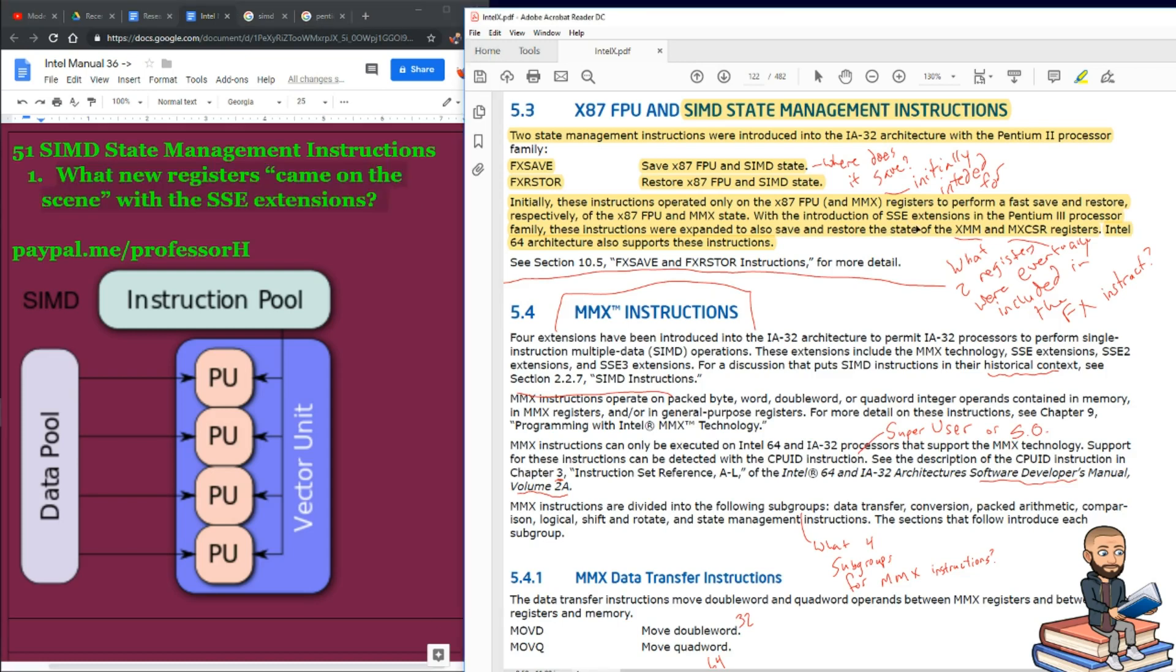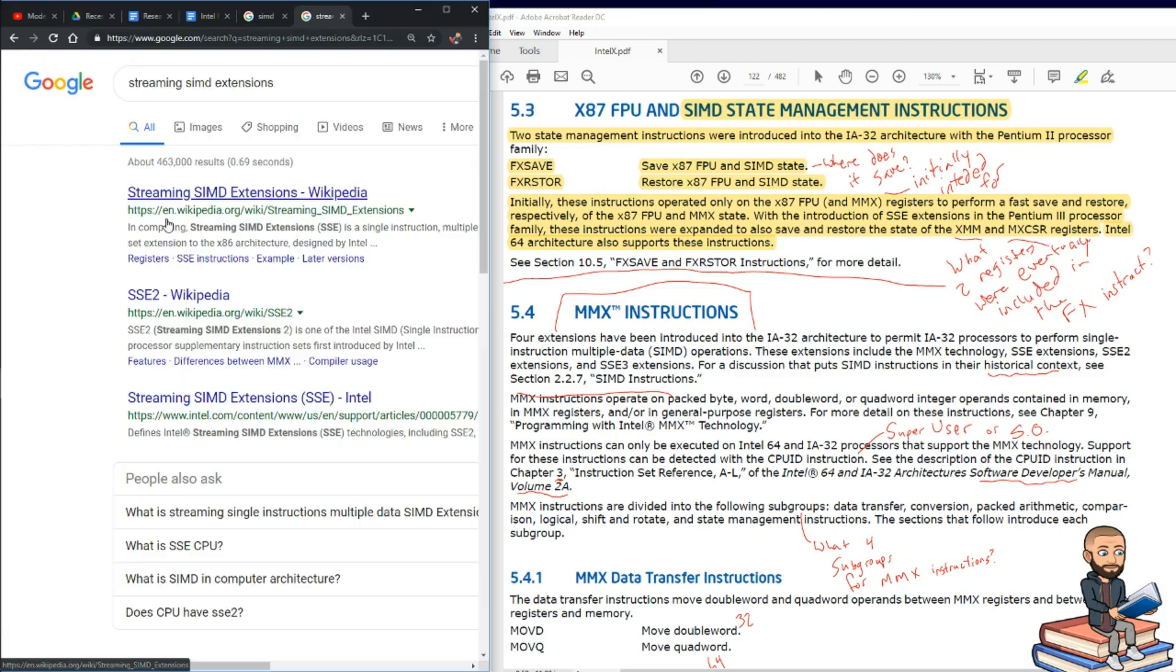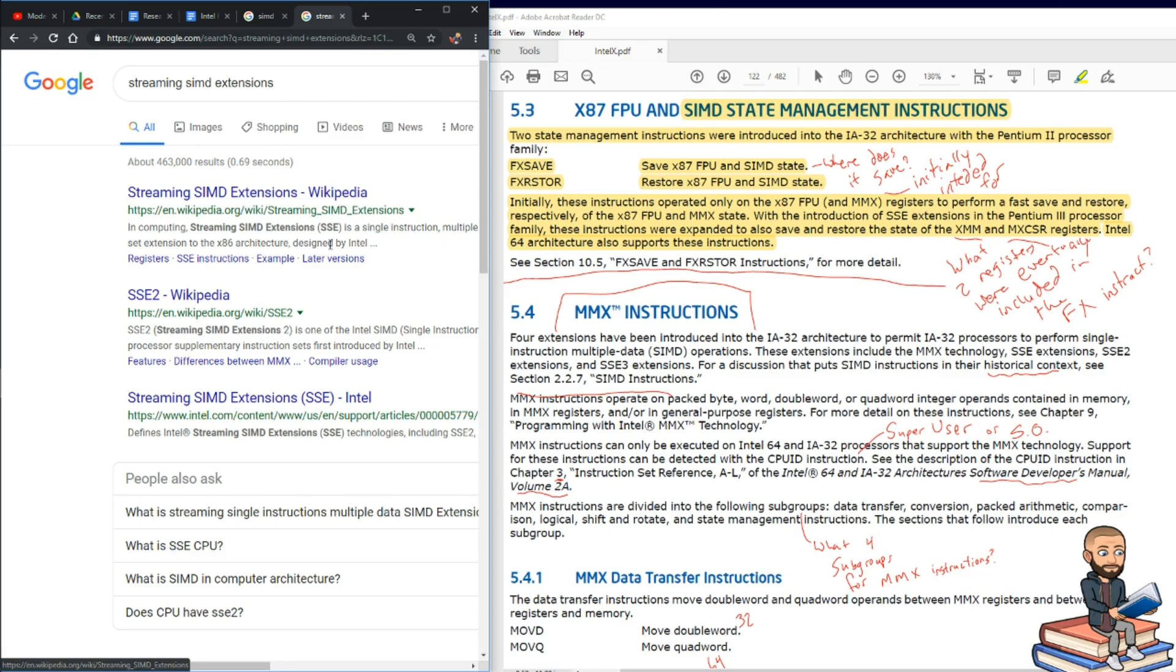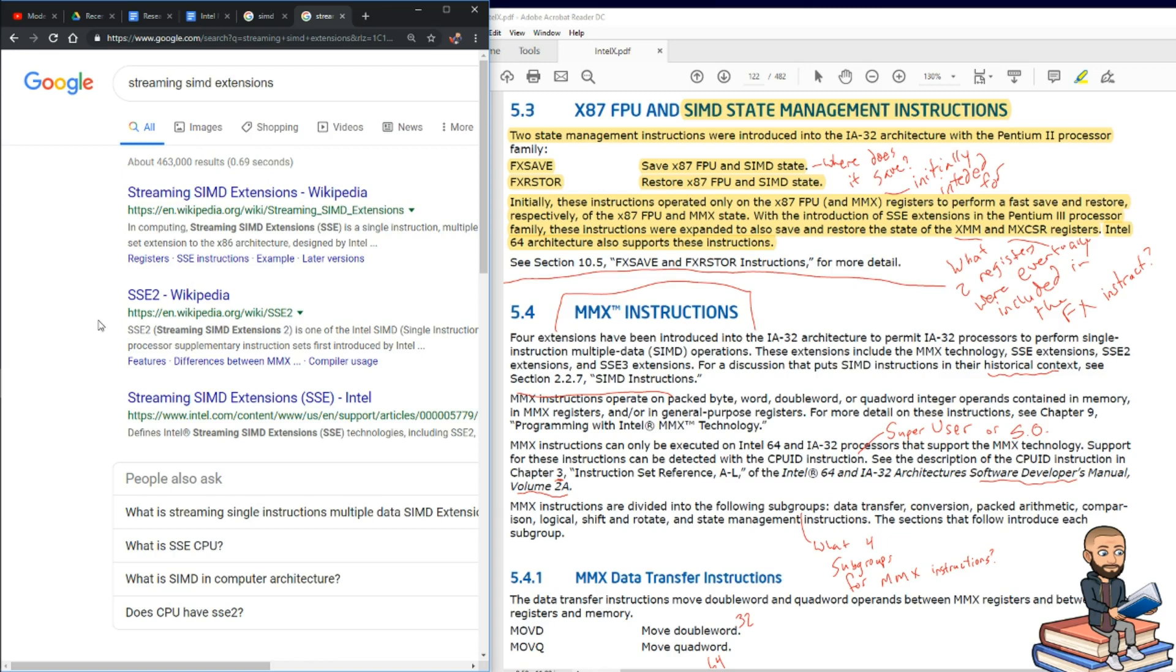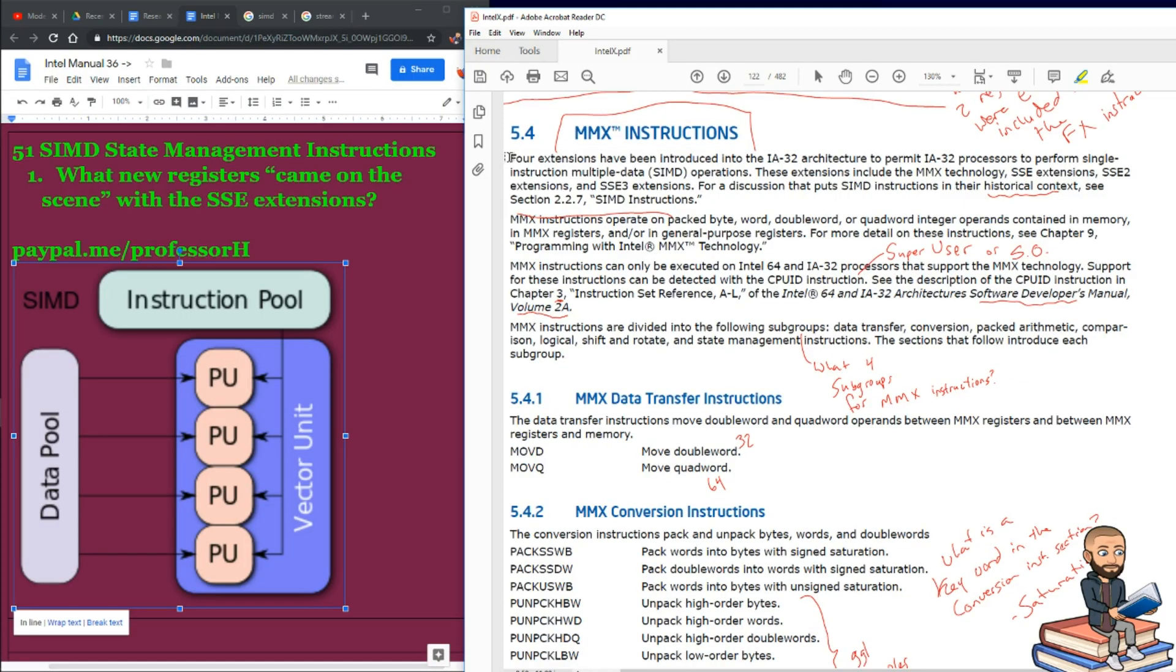And I think it might be redundant to say SSE extensions, because SSE, the E, already stands for extensions. Right, there we are right there. Streaming SIMD extensions. That's similar to DNS for me. I, for years, thought saying DNS server was redundant. But no, the S is actually for system in that particular acronym. So therefore, it's not really redundant to say DNS server.